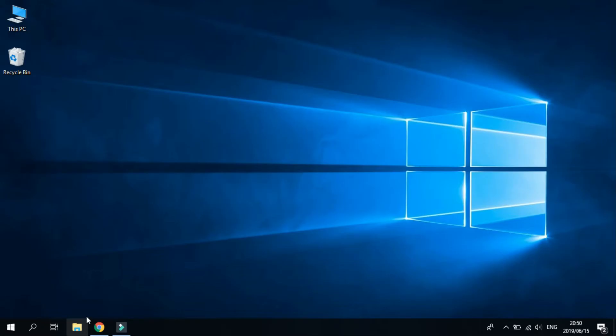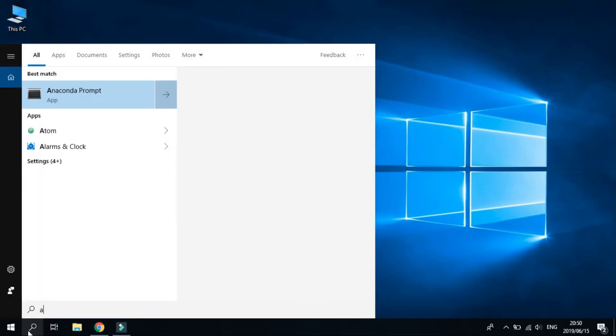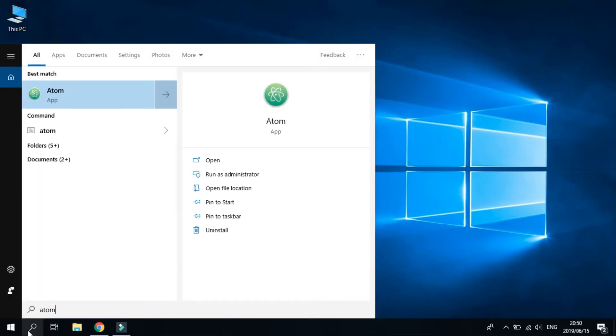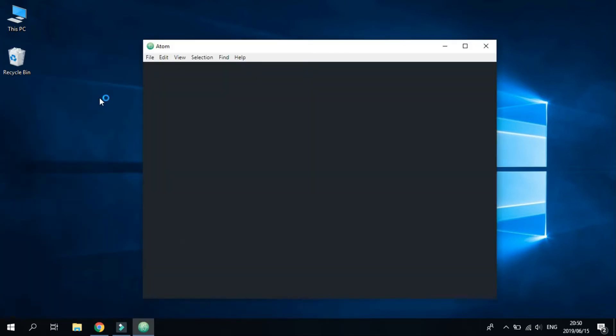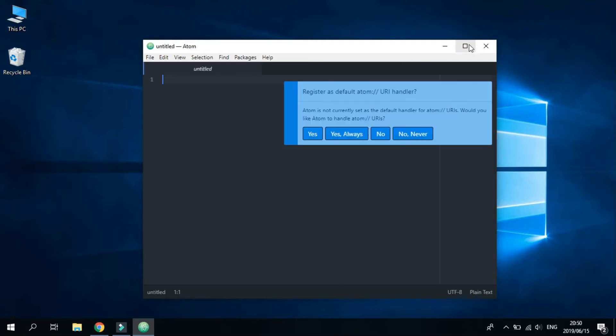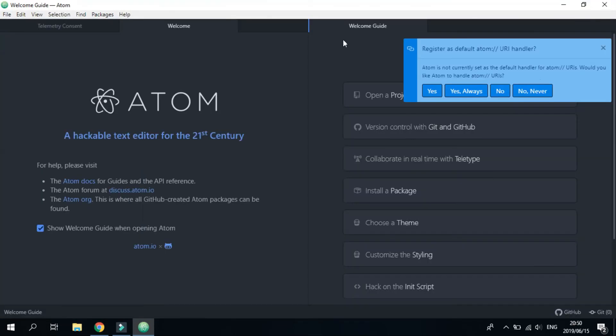Cool, once it's downloaded, open up Atom. It should come up with a page similar to this. Just close all the tabs.